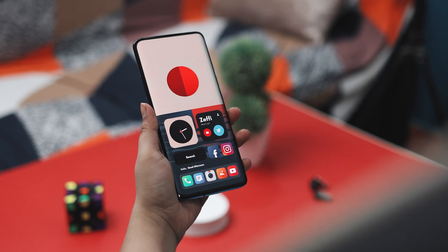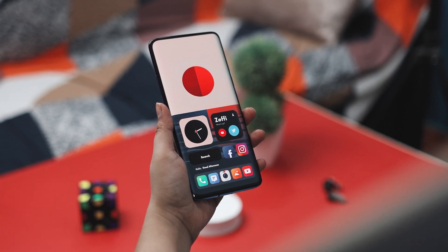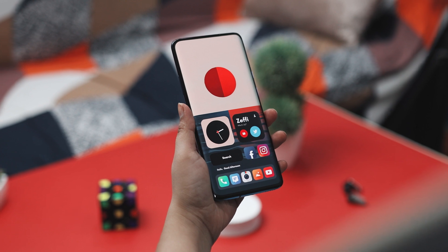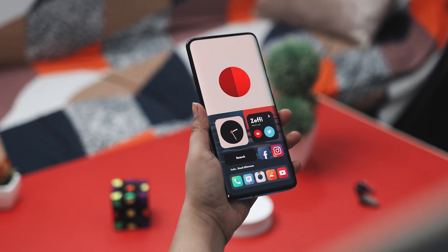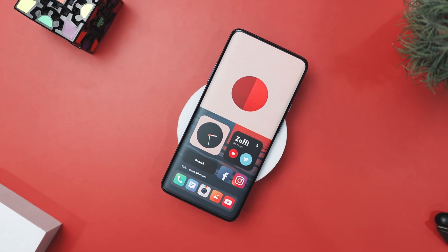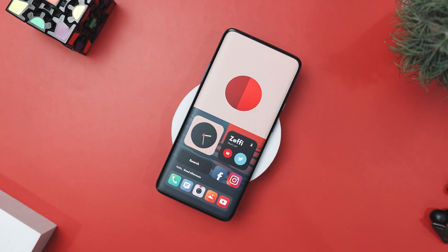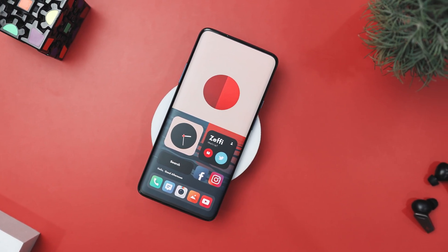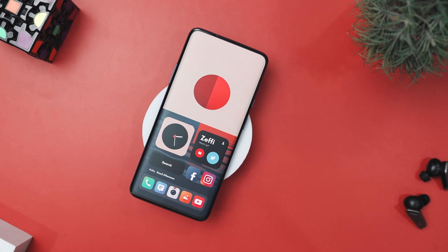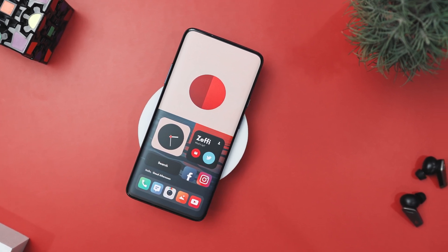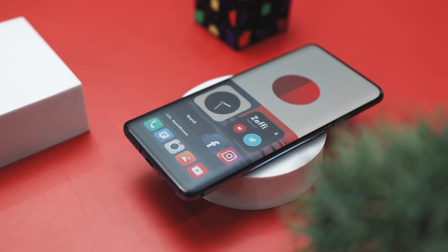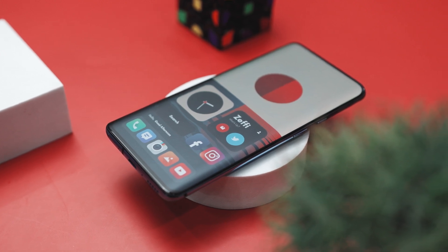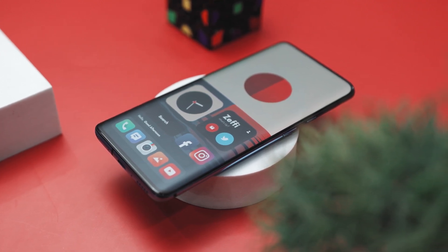The app icons are neatly arranged in a row at the bottom, each with its own splash of colors that stands out against the dark textured background. These icons are modern and vibrant, featuring a long shadow design that adds depth and dimension to the setup. Overall, this home screen setup perfectly blends modern art and minimalism. It uses a balanced color palette and clean design elements to create an interface that is both visually stunning and highly functional.